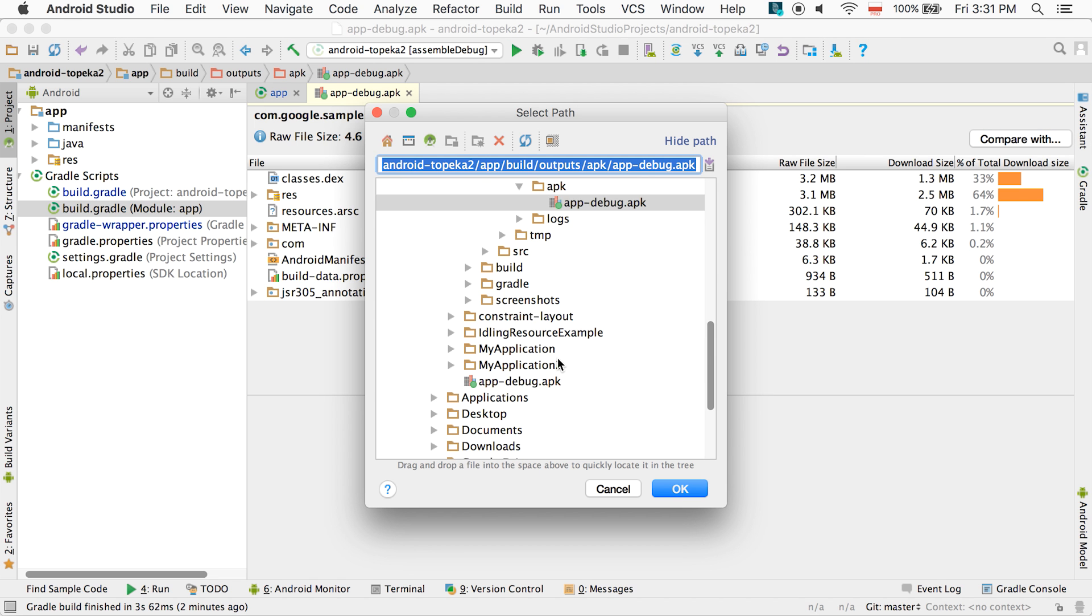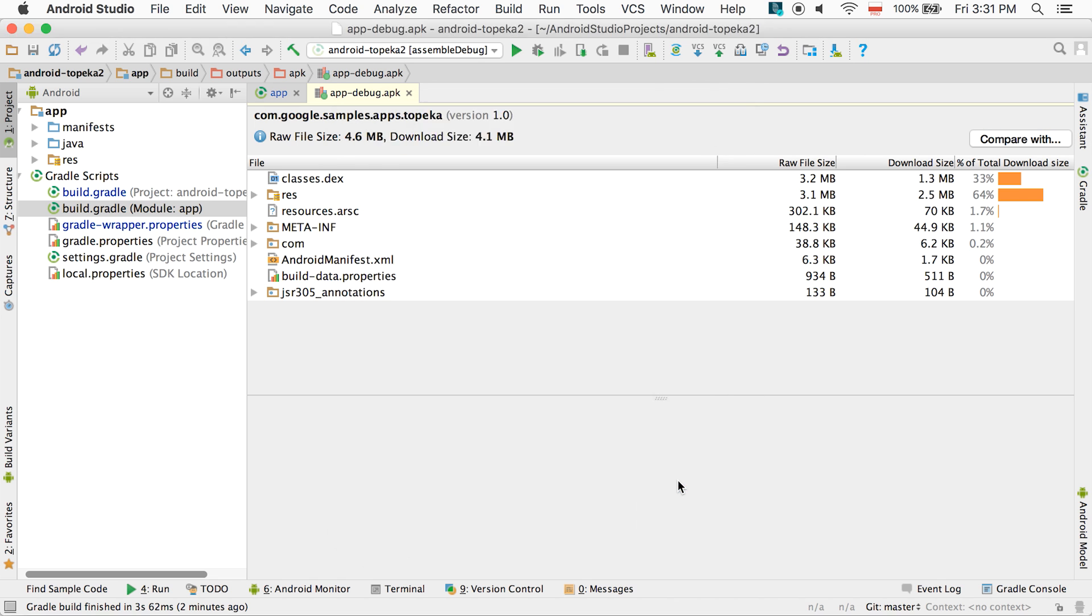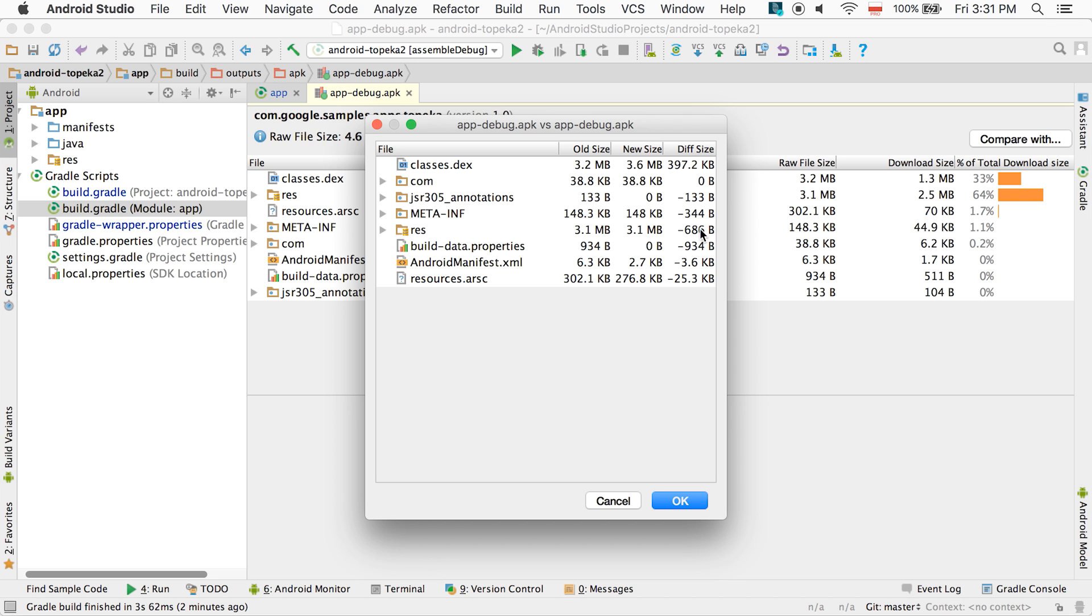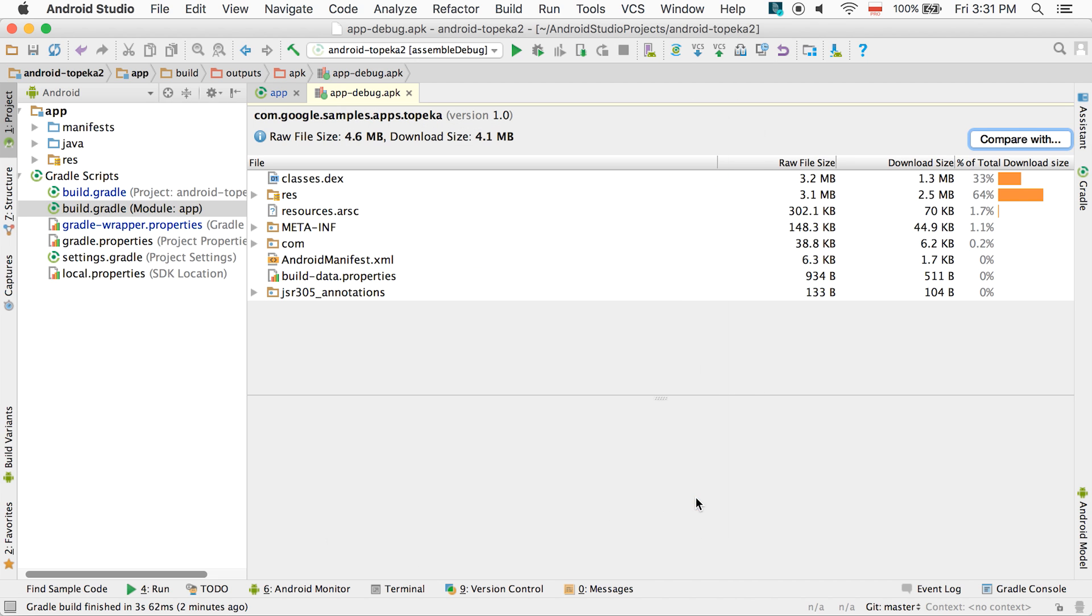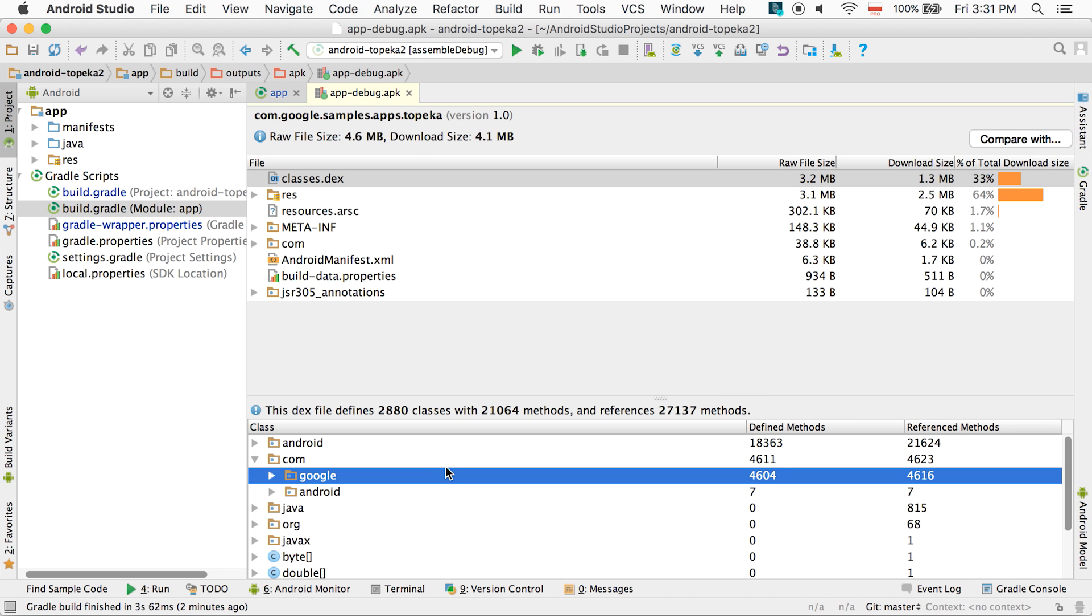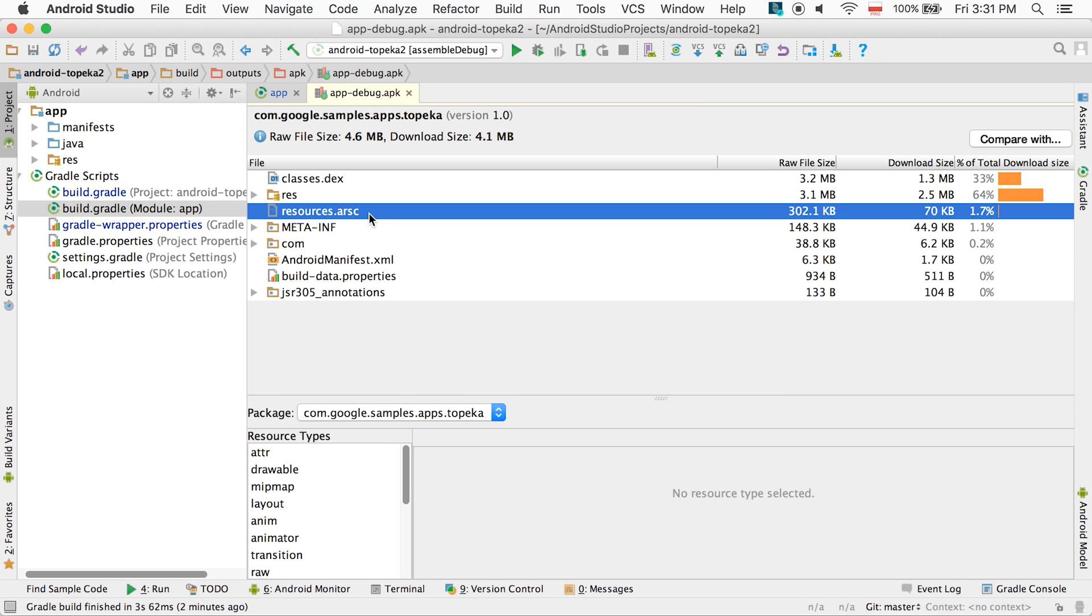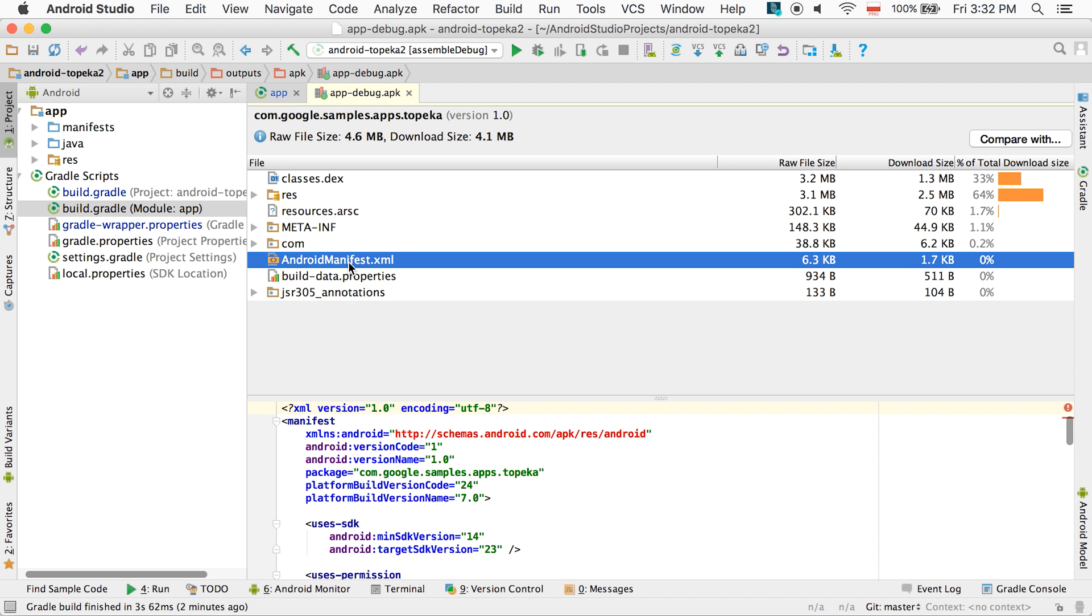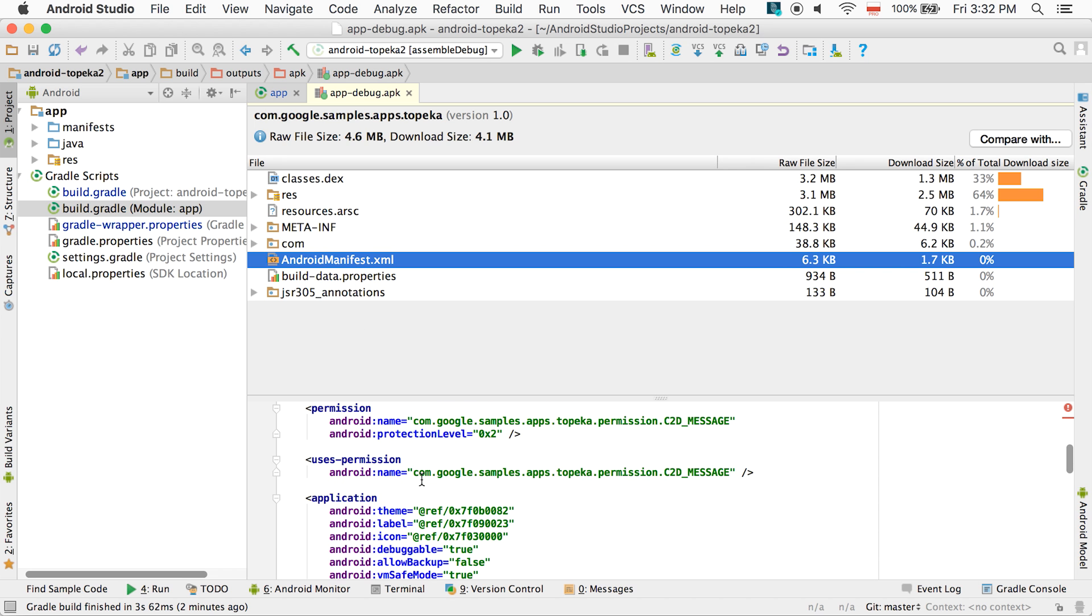With the Compare feature, it's easy to analyze APK size regressions relative to previous versions of your app. You can also debug multi-dex issues by drilling down into classes.dex, as well as explore the contents of resource files.